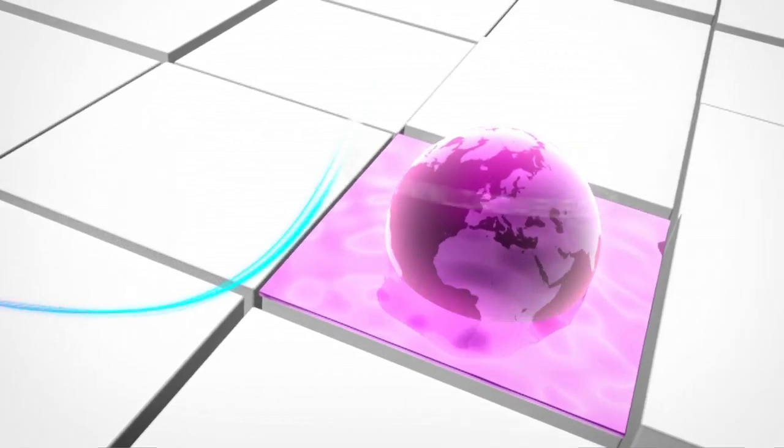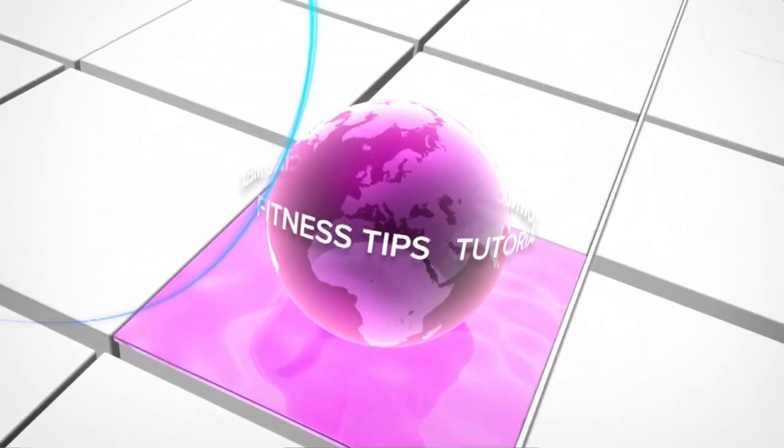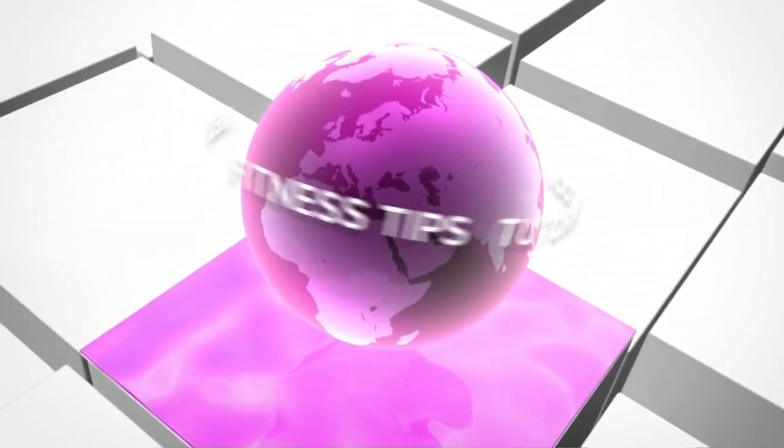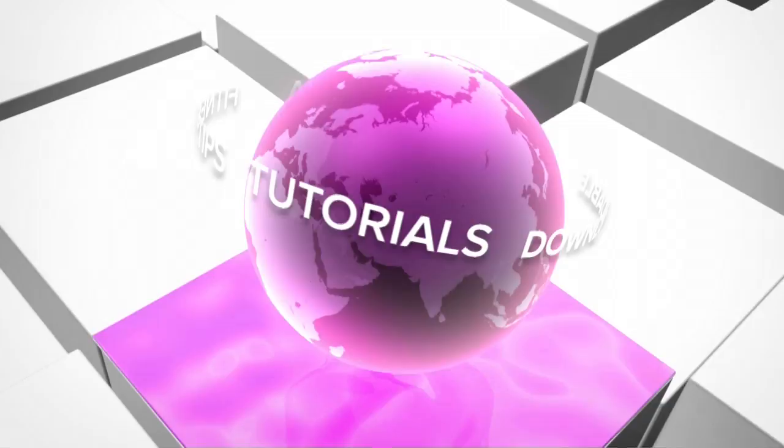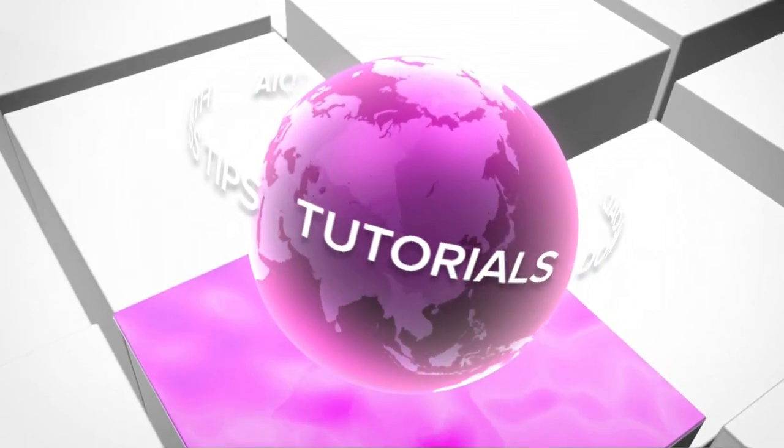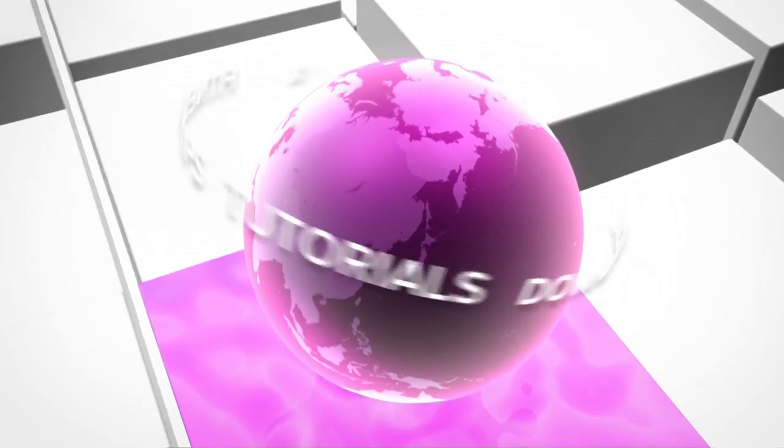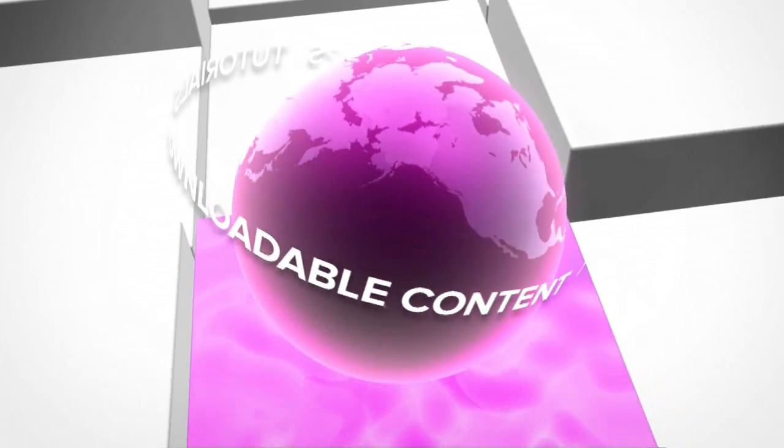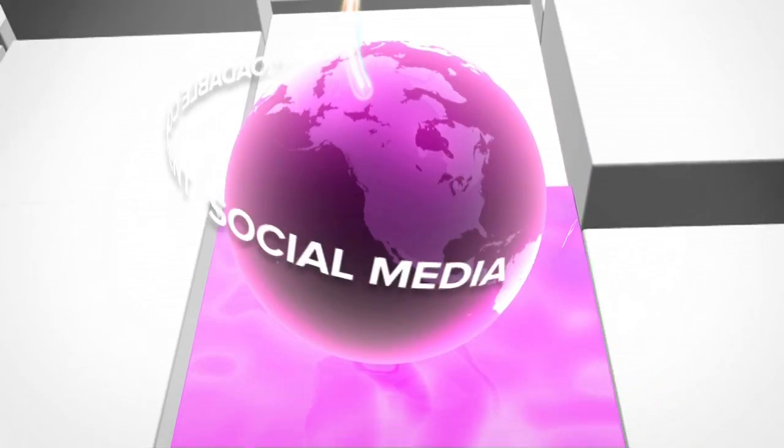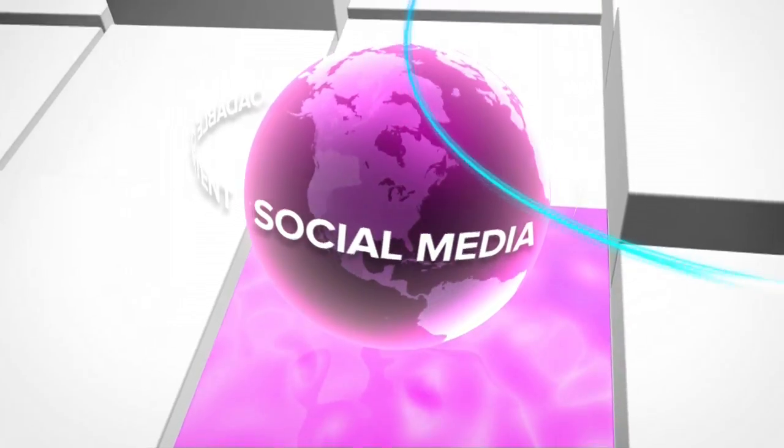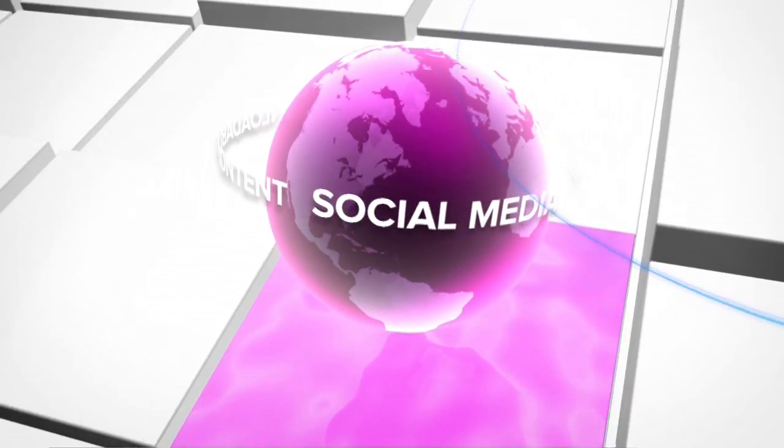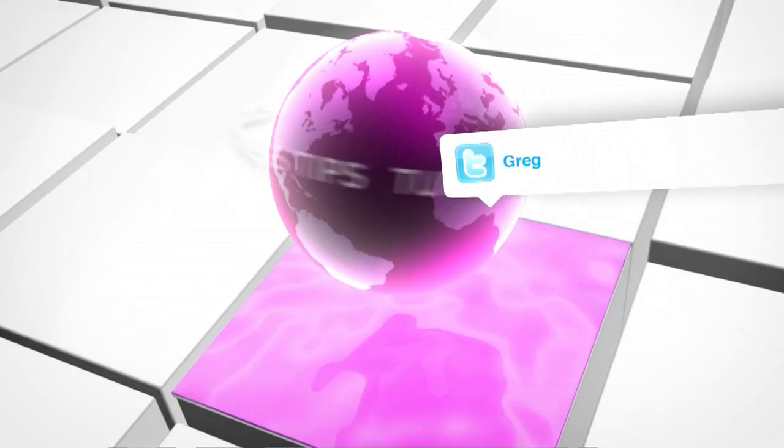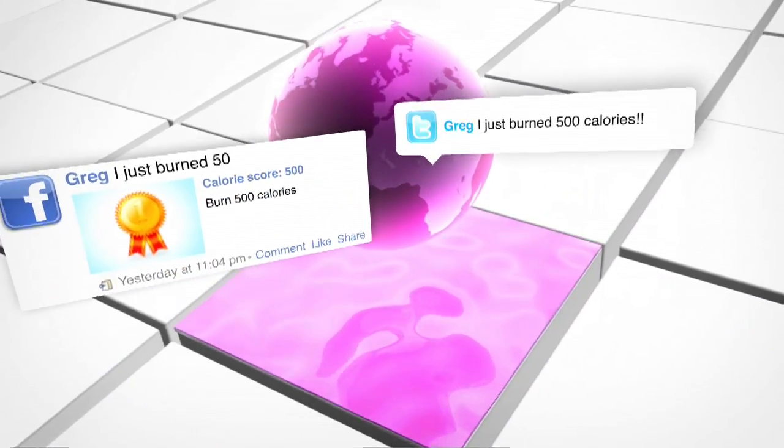Users will get fitness tips and can even find tutorials on how to master more difficult exercises. They will be the first to know about new programs and downloadable content. And they will be able to share their progress with friends across social media networks.